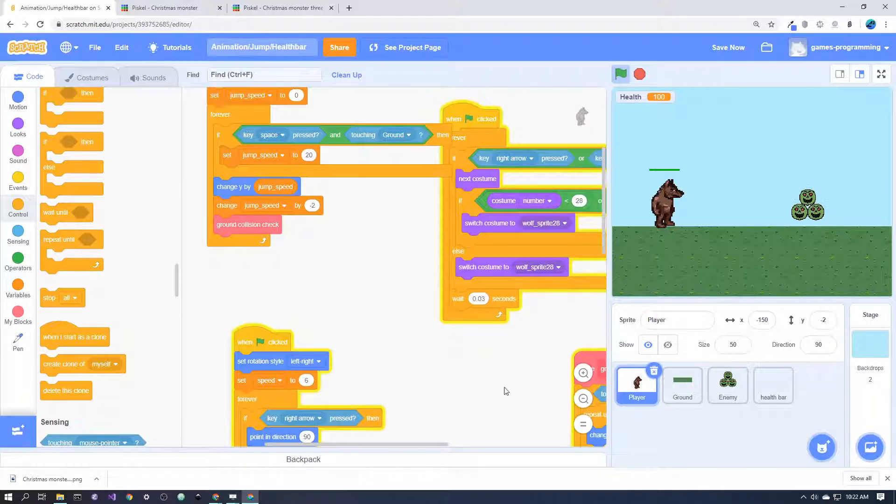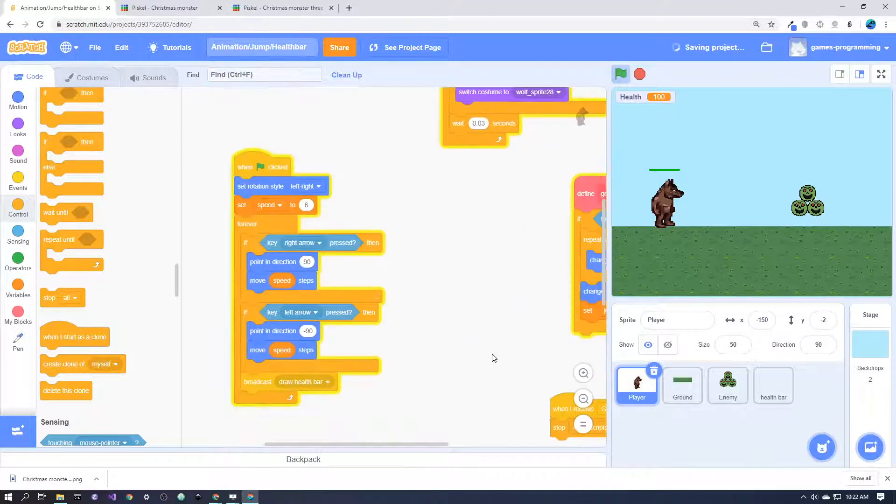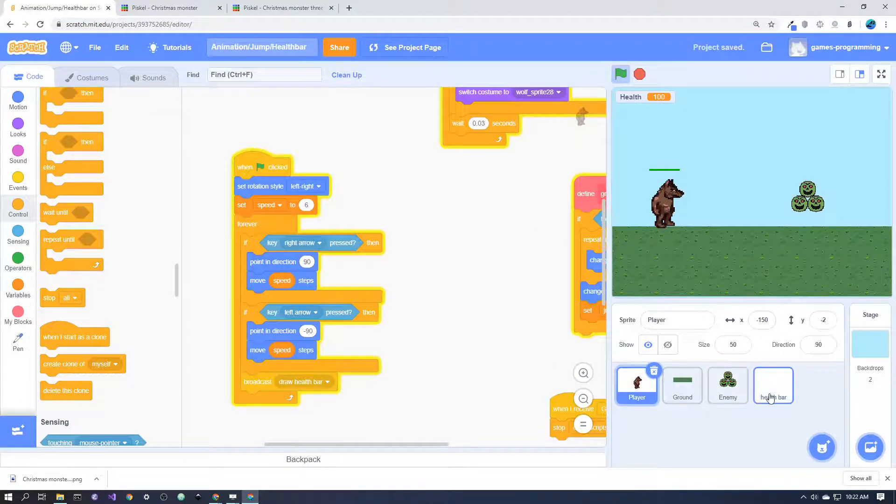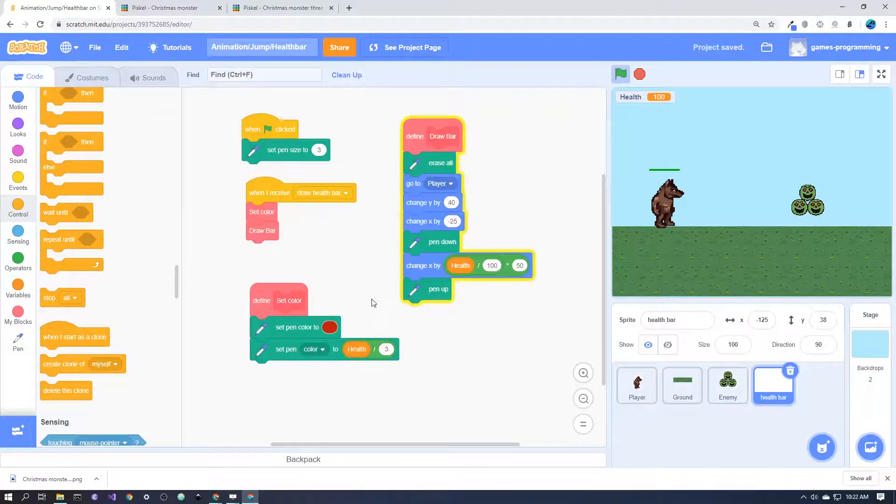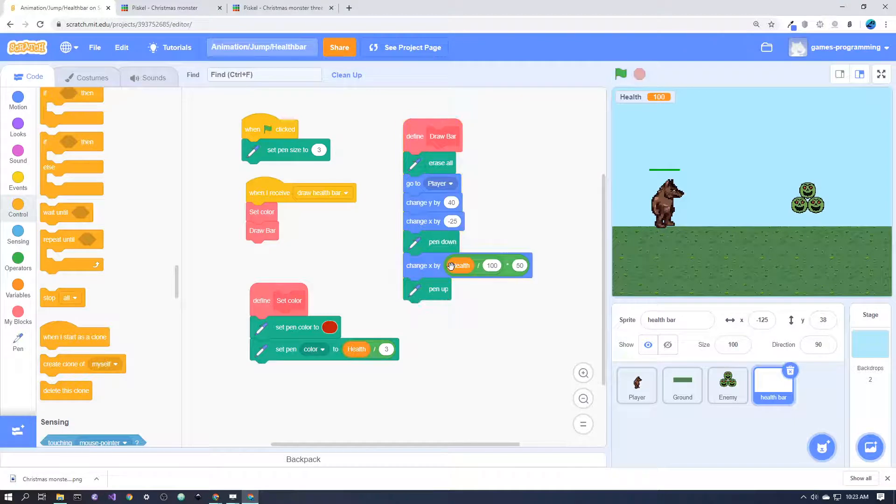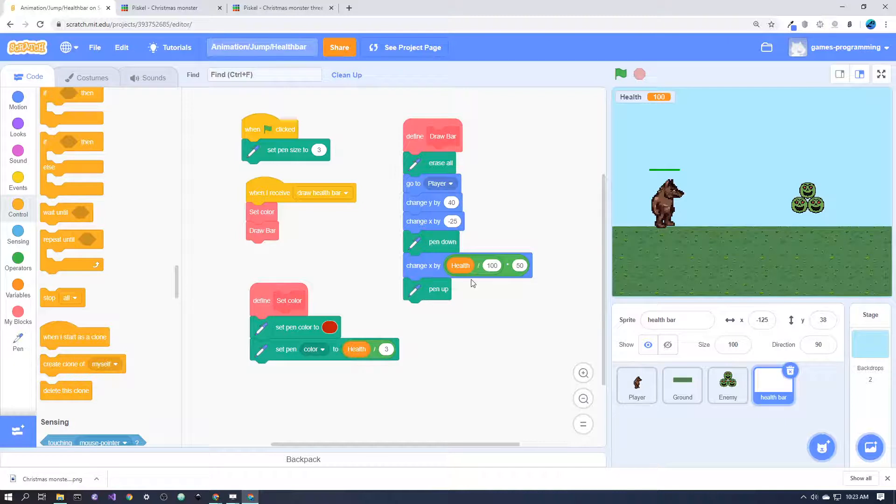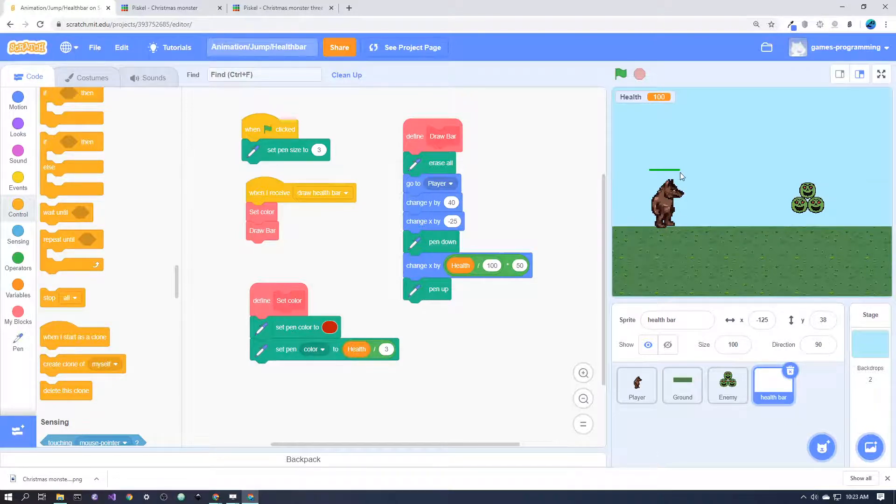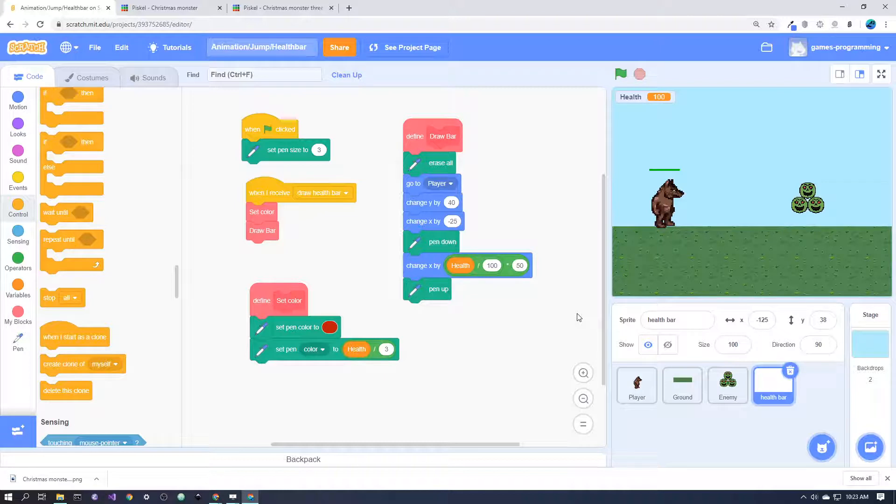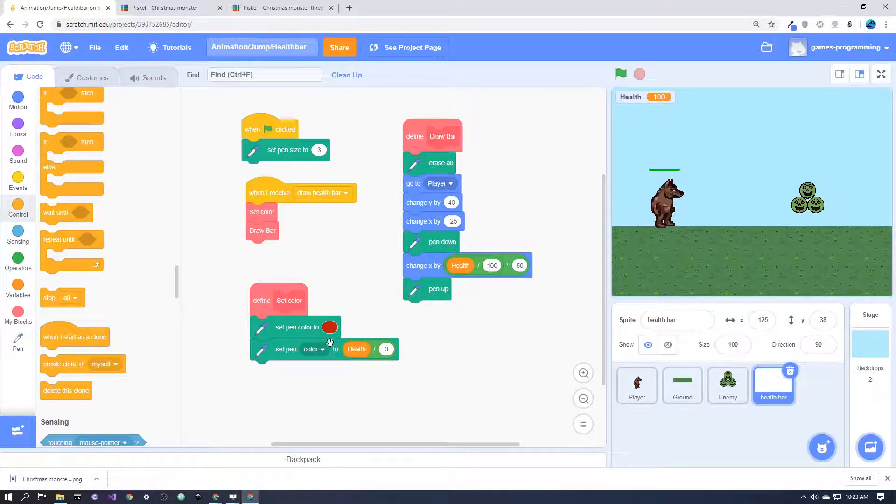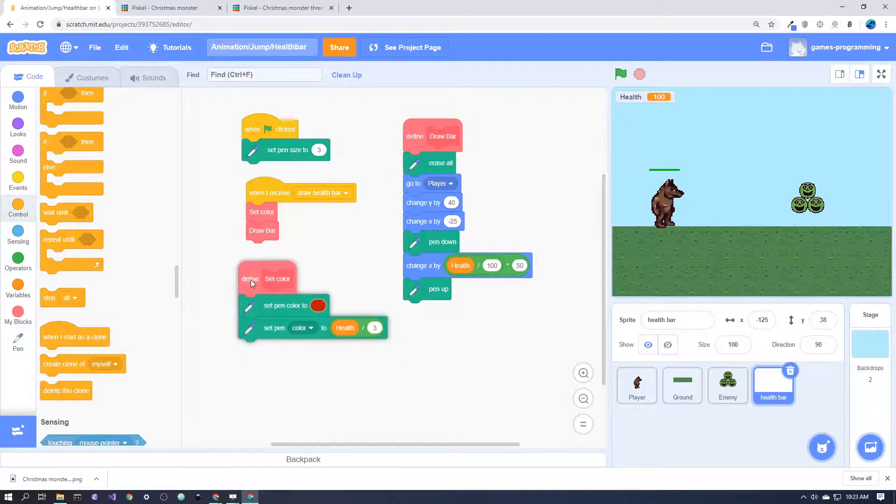And a slightly larger health bar. Then basically what it does is it goes to this position, then it puts pen down, and then changes the x across to the other side, and in the process draws the health bar.